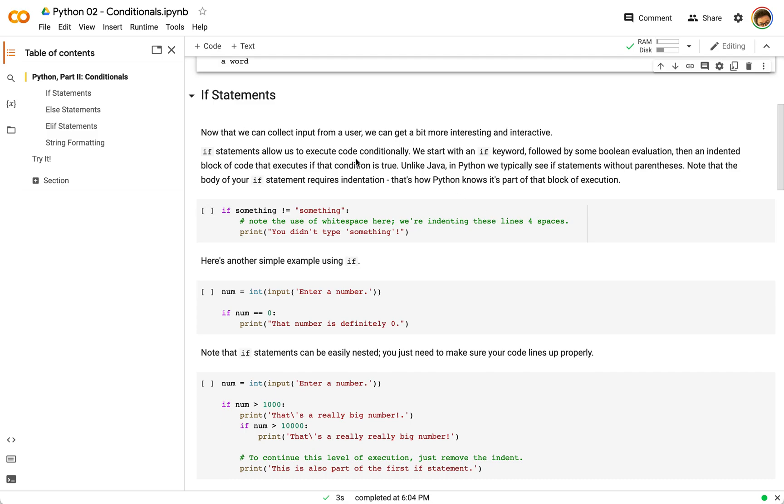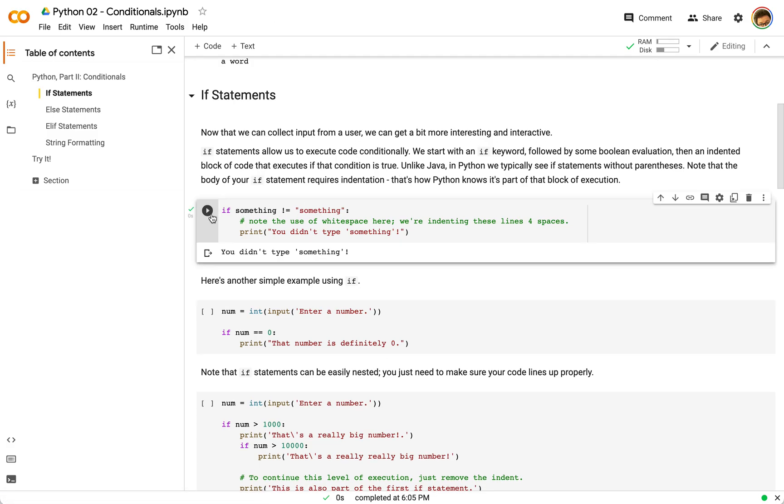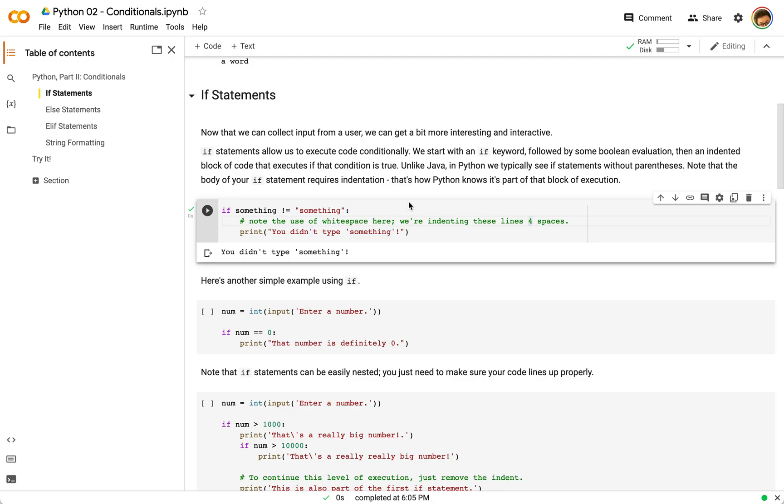So for if statements, these allow us to execute code conditionally. What we basically have with an if statement is much like other programming languages. If something is true, we execute some sequence of code. For example, if we run this, if something is not equal to something, you can see print you didn't type something. We're making use of the double quotes versus single quotes so that we don't have to actually use escape characters.